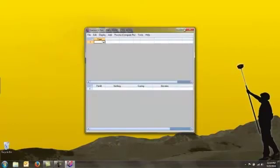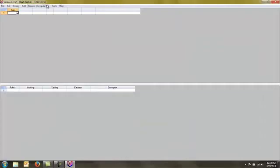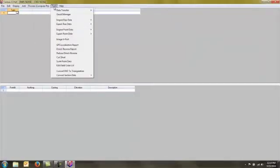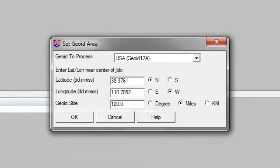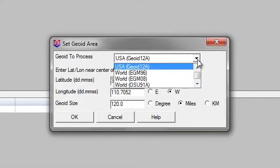Once the software is registered and opened, you can simply go to your Tools area, go to Geoid Manager, and you're going to tell it what Geoid you want to process.